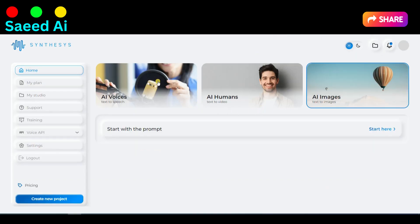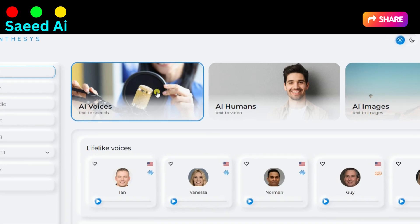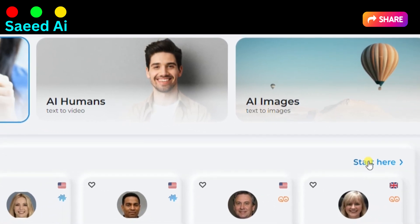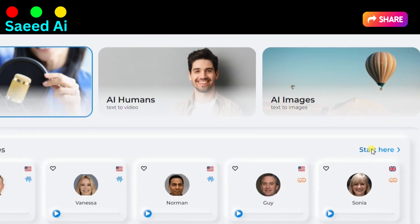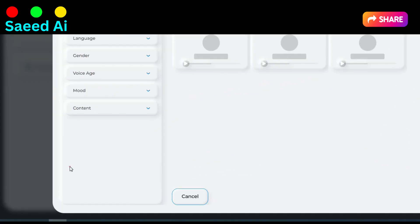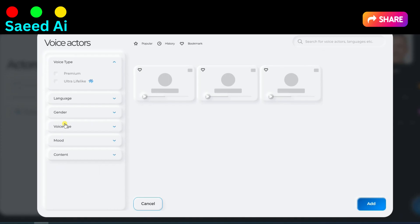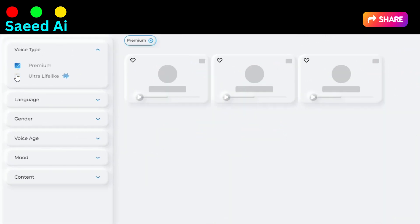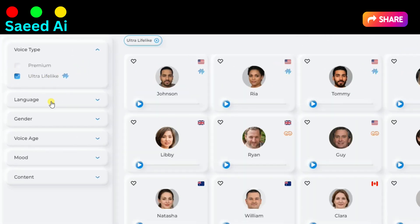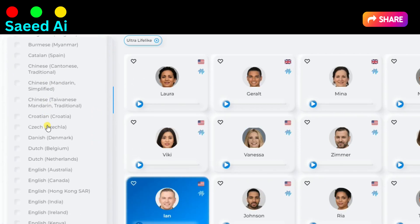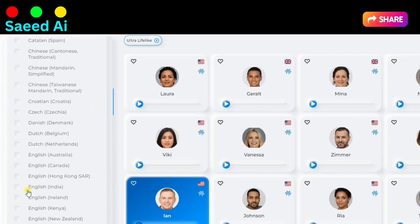First, we will generate AI voices. To do this, click on the AI Voices button and then click on the Start Here button. You can also create your own custom voice. Begin by clicking on the Show All button to access a comprehensive list of options. Next, select your desired settings for Voice Type — choose the type of voice you prefer — and Language — set your preferred language.